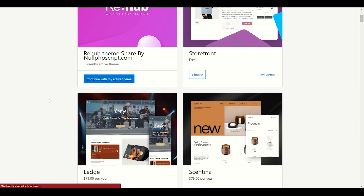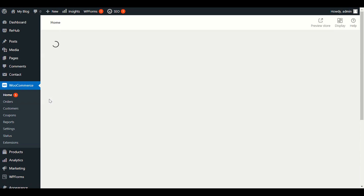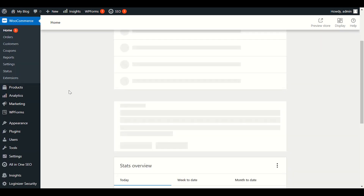We have chosen our Rehub theme. Our WooCommerce setting has been done. Later on we will do other settings for WooCommerce. I will also make a separate WooCommerce setup video. Now let's go back to the Rehub theme and check out some theme options — what are the theme options and what theme settings are important before you start selling products.